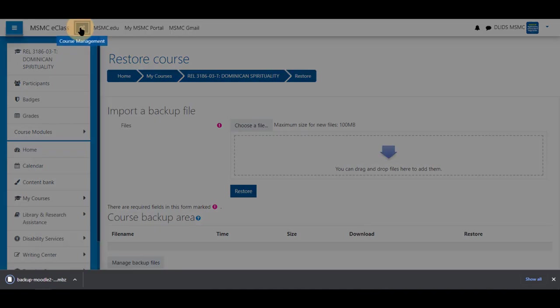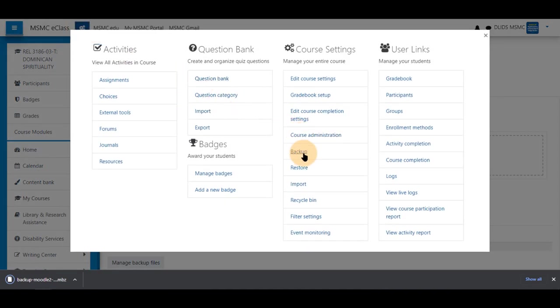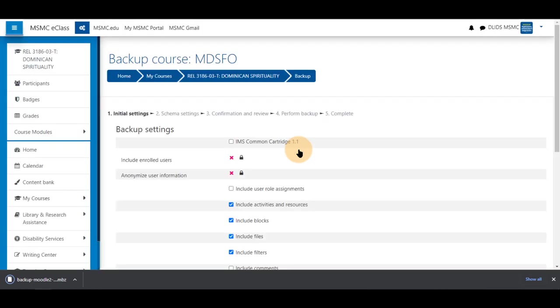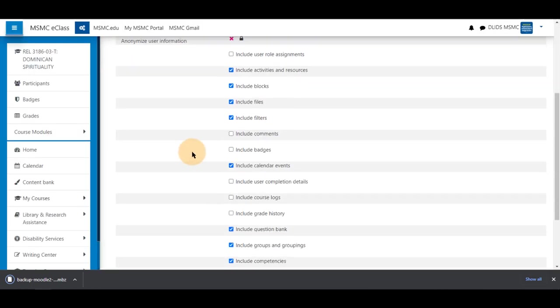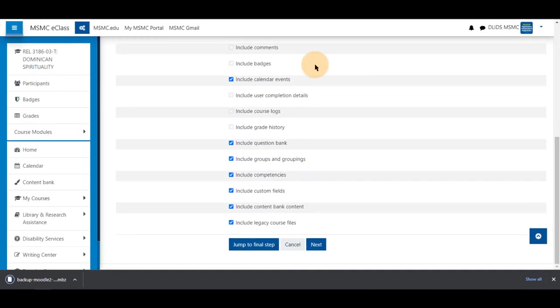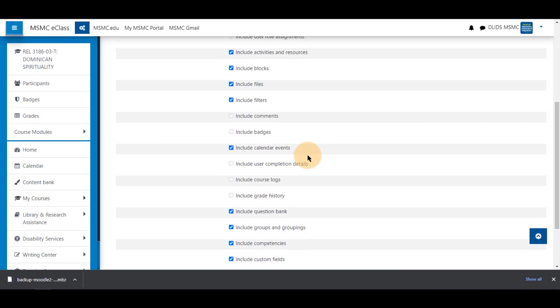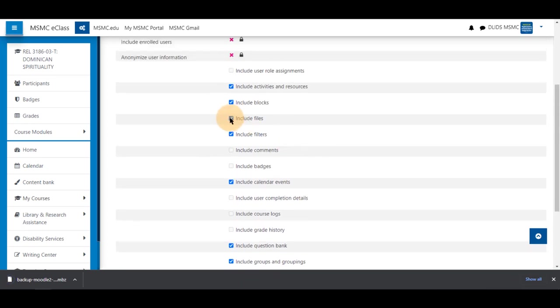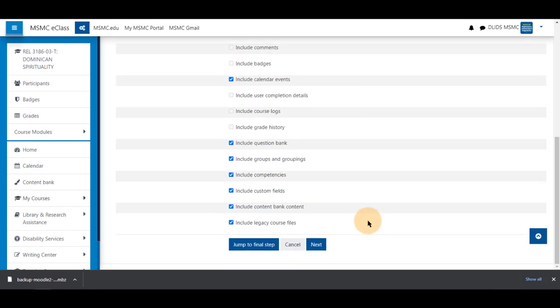To create a more specific one, we will return to the backup menu and leave these options as they are for now. But if you know you do not need any filters or blocks, you may uncheck them before going to the next menu. Now click Next at the bottom.